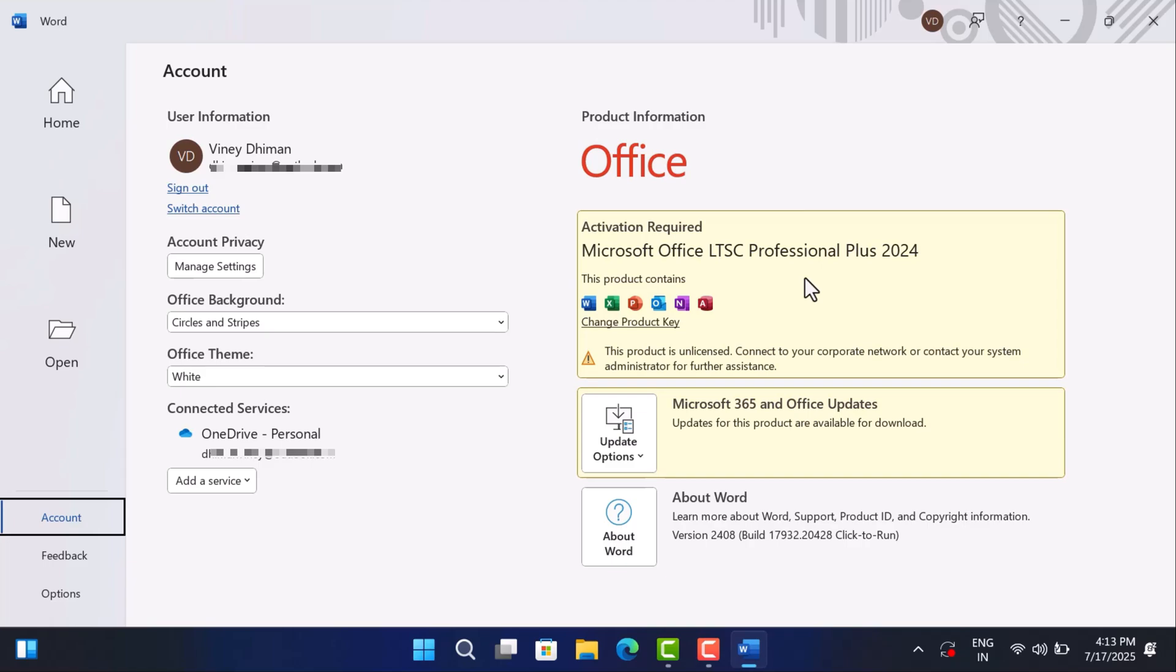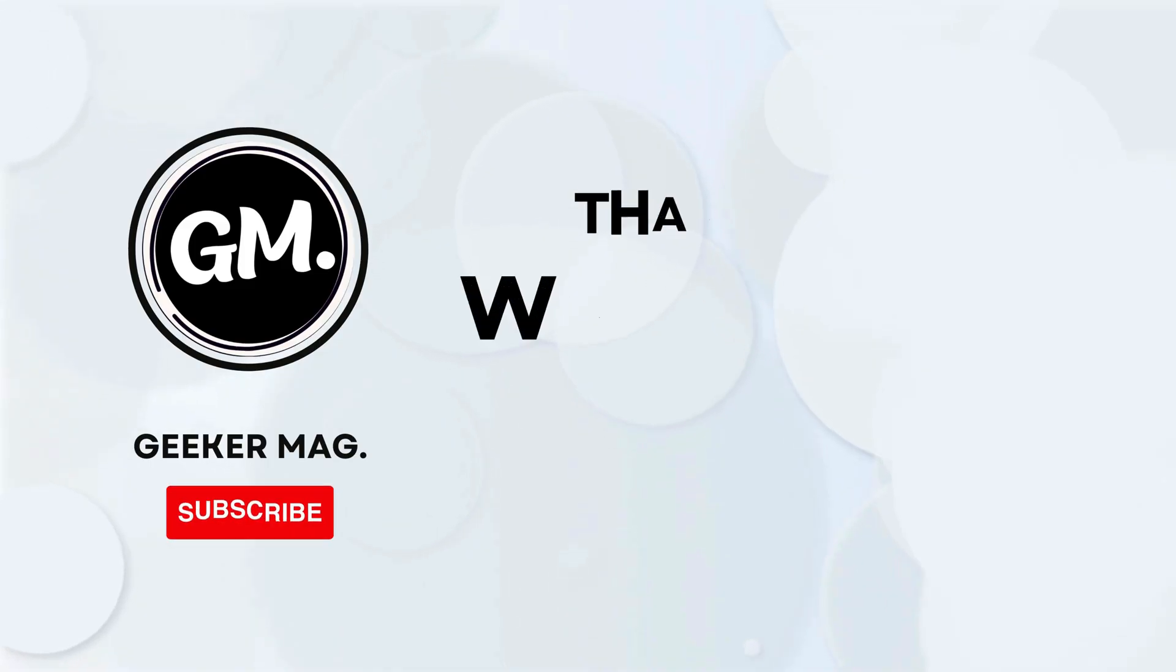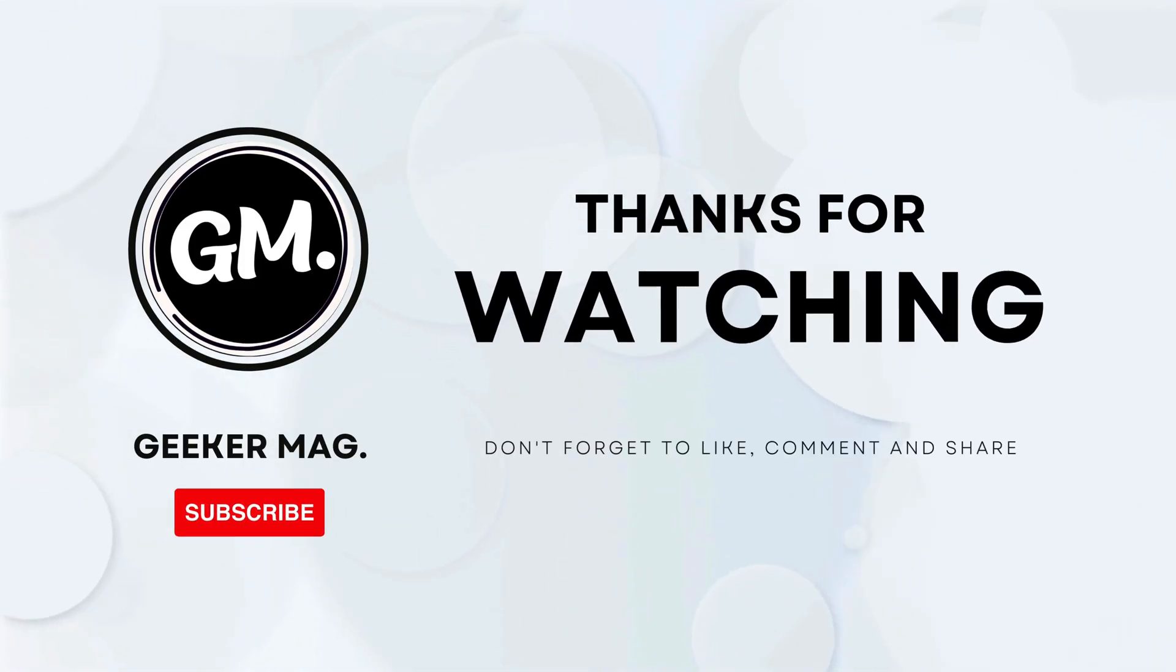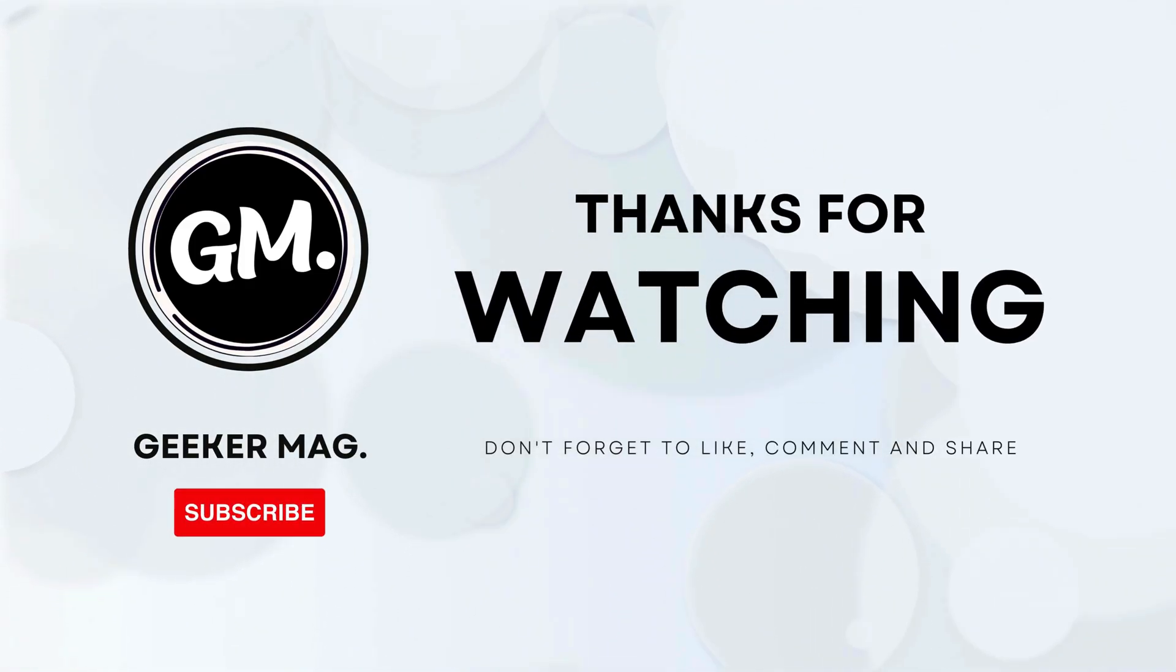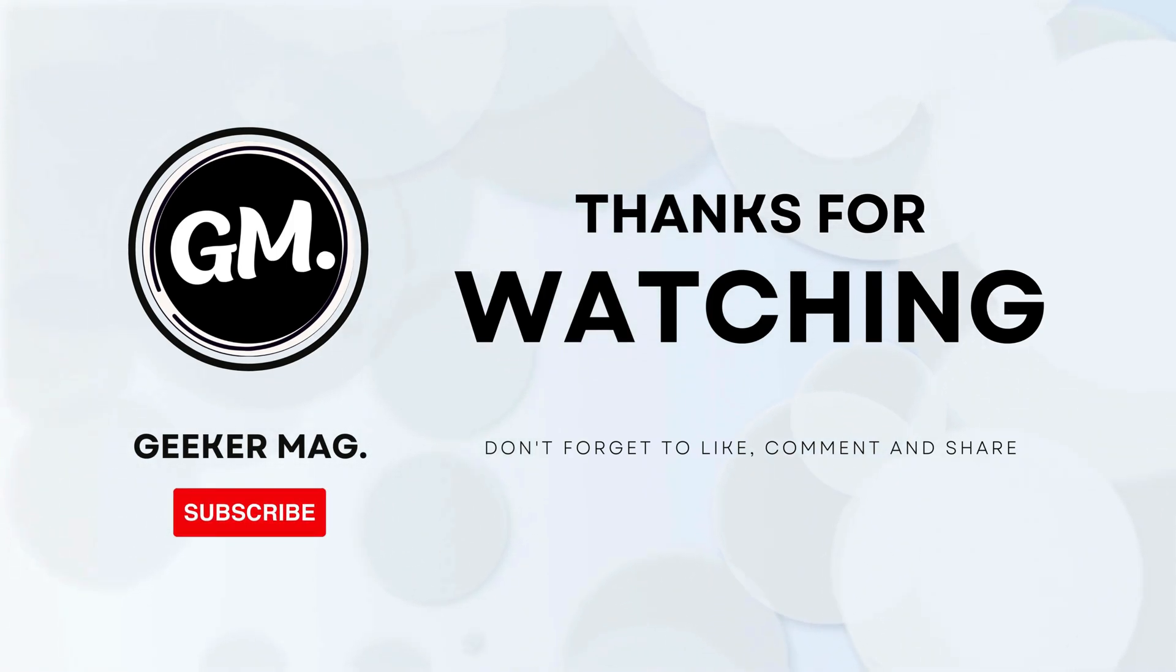And that's it. You have now installed the latest Microsoft Office on your PC. No crack, no sketchy software, and no subscription. And if you find this video useful, don't forget to like this video and subscribe to the channel to get notifications about more similar videos. Thanks for watching.